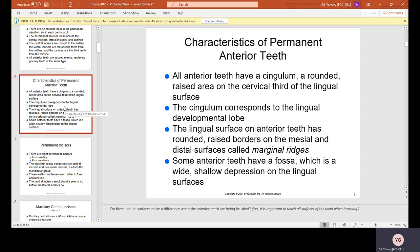The cingulum corresponds to the lingual development lobe. The lingual surface on anterior teeth has rounded, raised borders on the mesial and distal surfaces called marginal ridges. Some anterior teeth also have a fossa — a wide, shallow depression on the lingual surface that feels like a flat indentation when you touch it with your tongue.